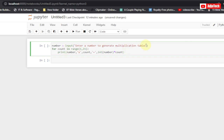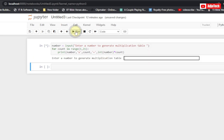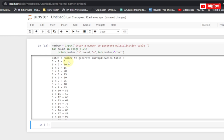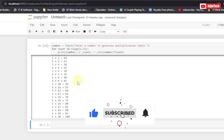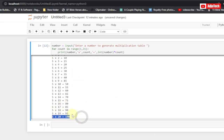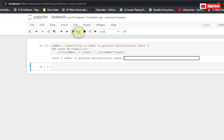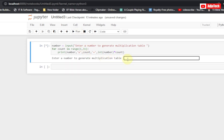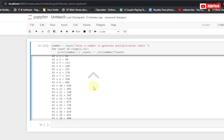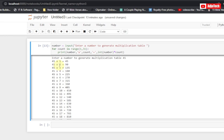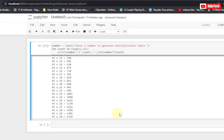Now when we run the code it prompts: 'Enter a number to generate multiplication table.' If I enter 5 and hit enter, you can see the multiplication table is generated: 5 times 1 is 5, 5 times 2 is 10, 5 times 3 is 15, and so on up to 5 times 20 is 100. If I want a longer table I just change the range — for example, changing it to 31 generates up to 30. Entering 45 generates 45 times 1 all the way up to 45 times 30 which is 1350.